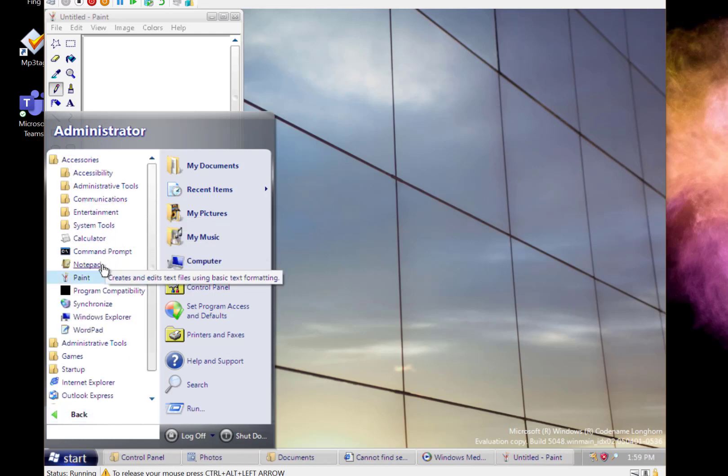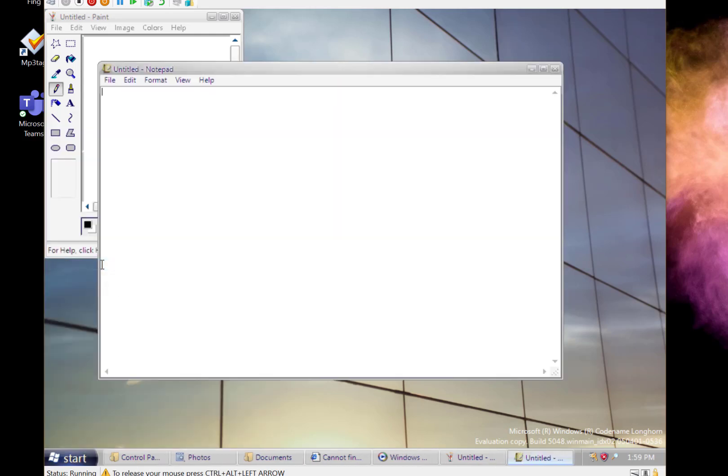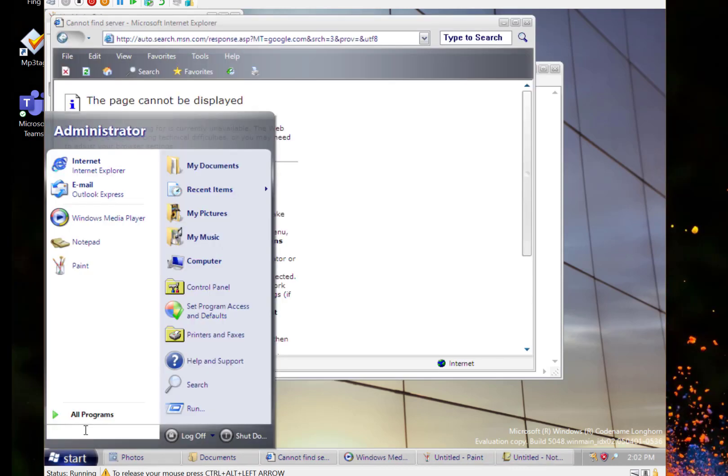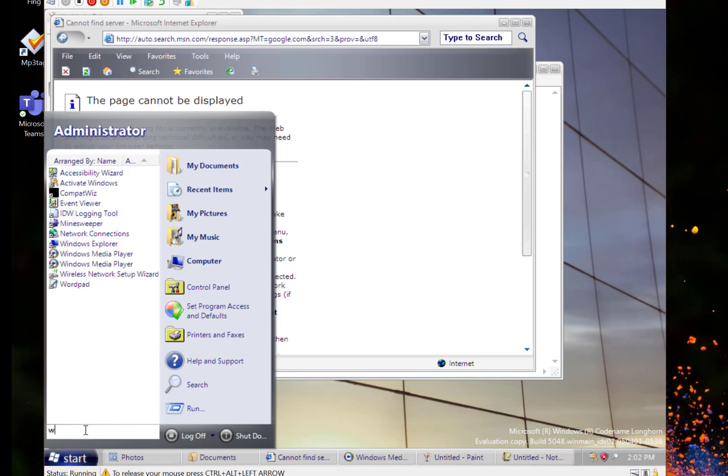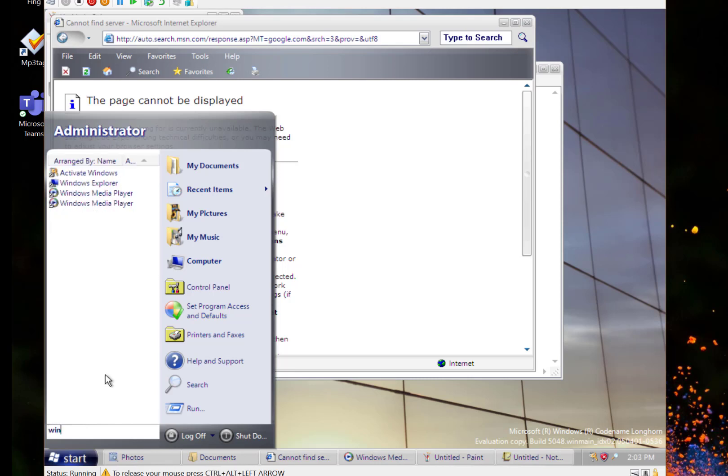Really the applications hadn't really changed much from XP. This search box here, it's actually the first time this was shown in this build as well. This is something that we've kind of got used to, even in Windows 10 you do that search.